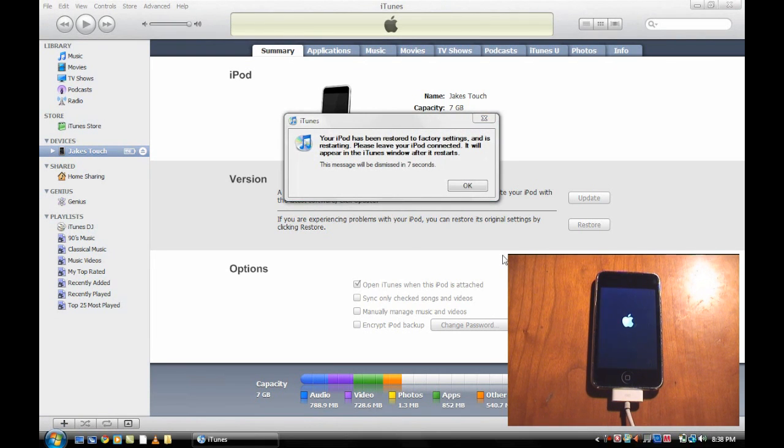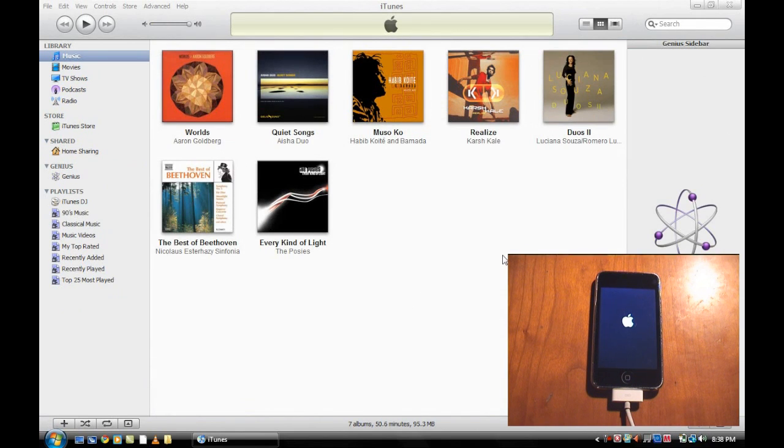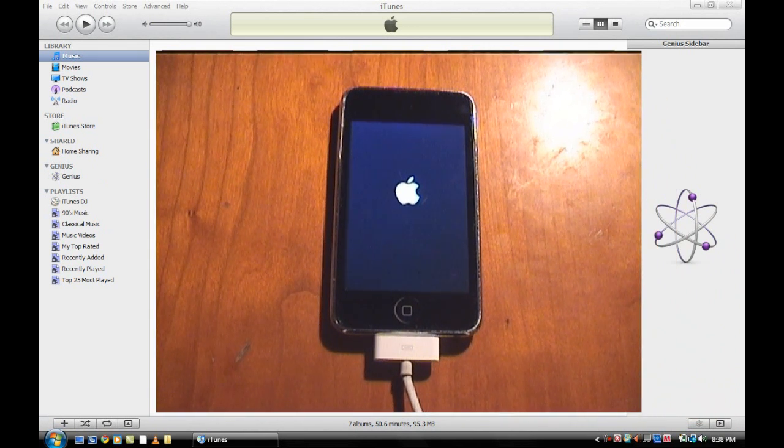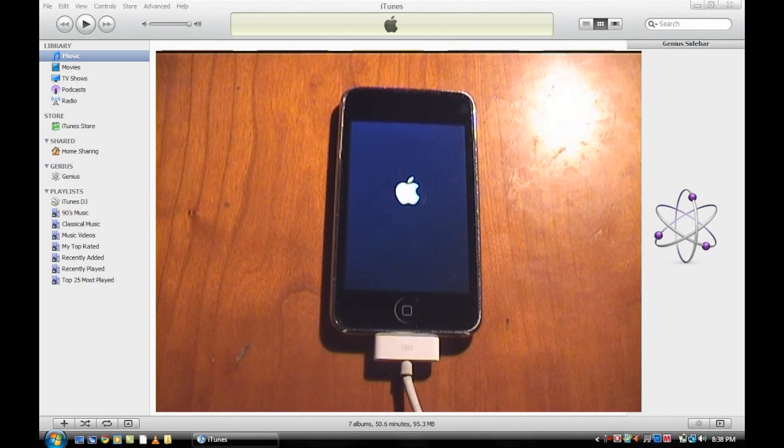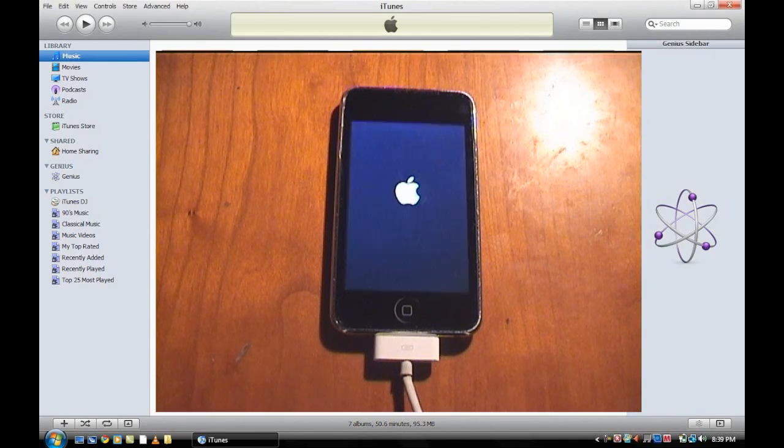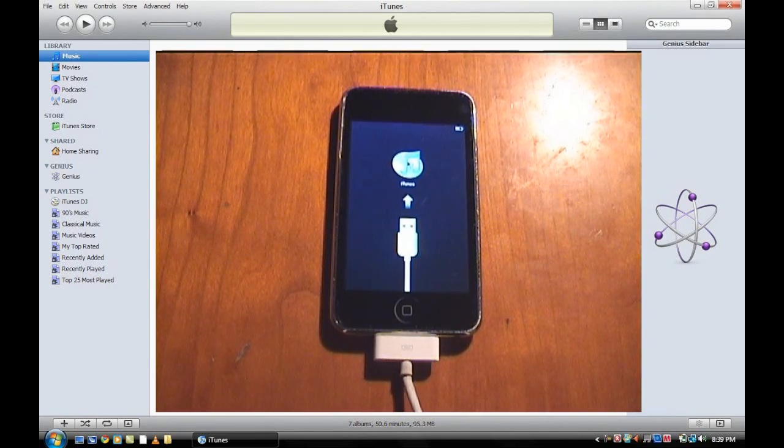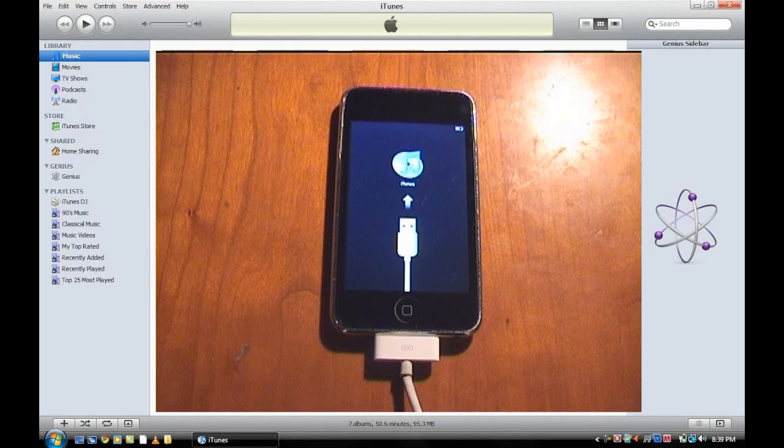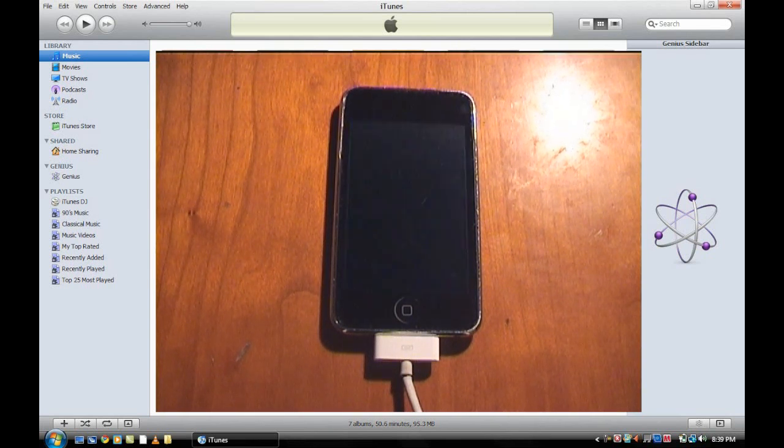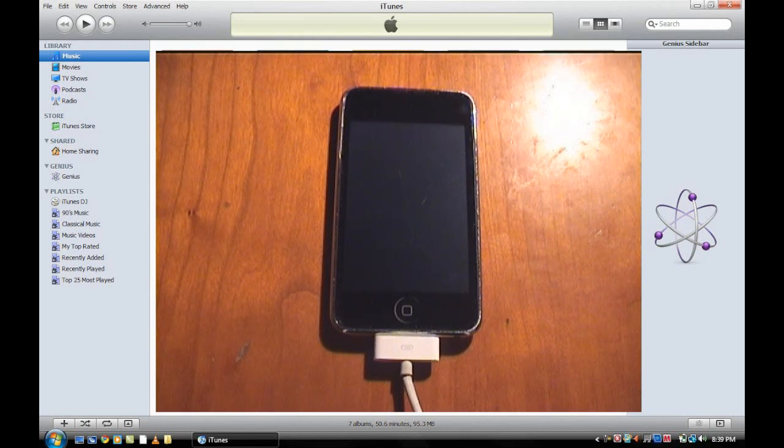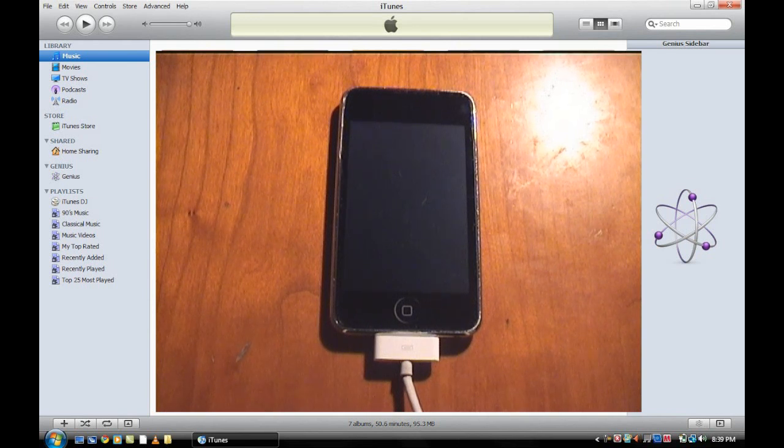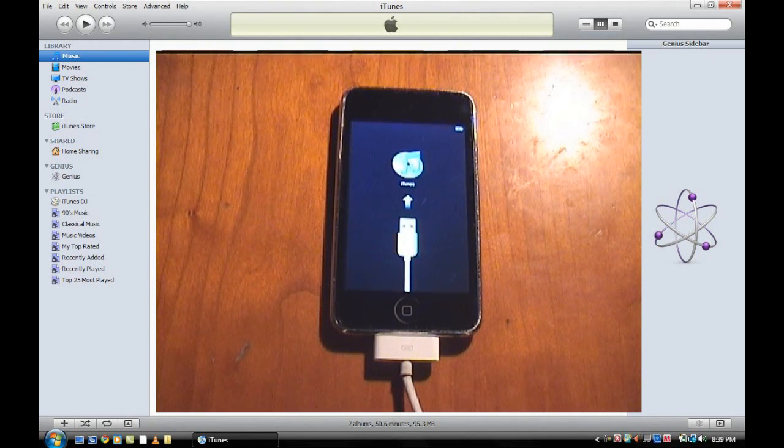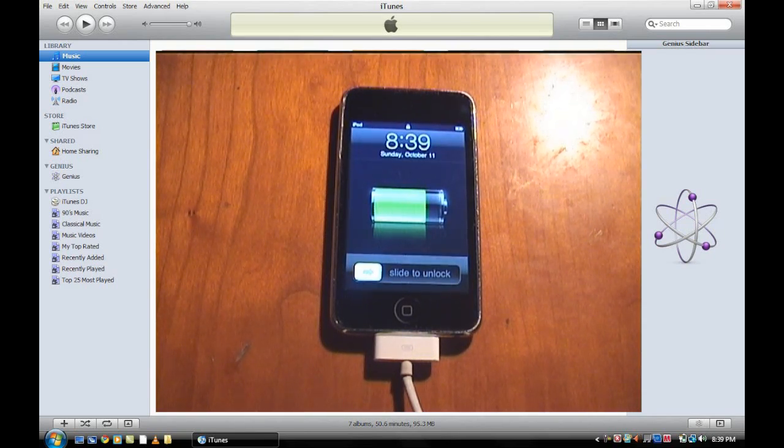You see here it has finished and it is starting to reboot. It says your iPod has been restored to factory settings and is restarting. Please leave your iPod connected and it should all work. This is what you should see, just let your iPod go. I'm going to fast forward through this a little bit. Now you see the iTunes logo, connect to iTunes, that should just flash off. Flash back on, got a little beep and here we go.